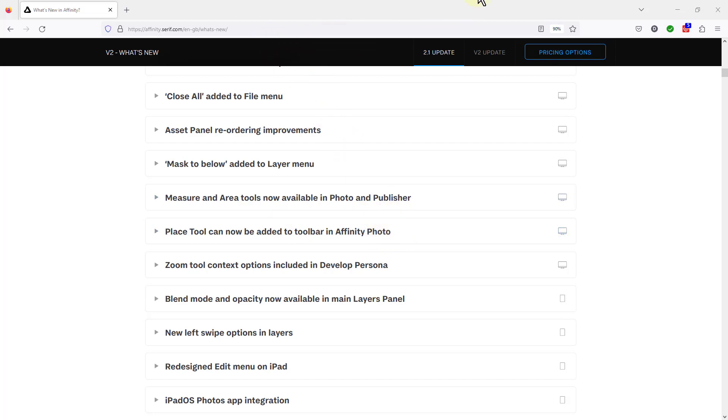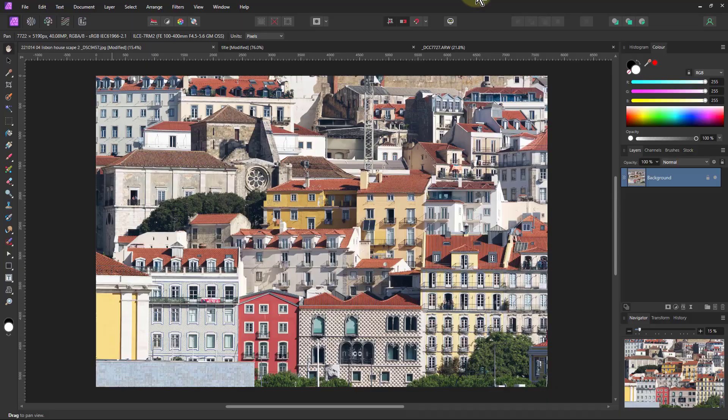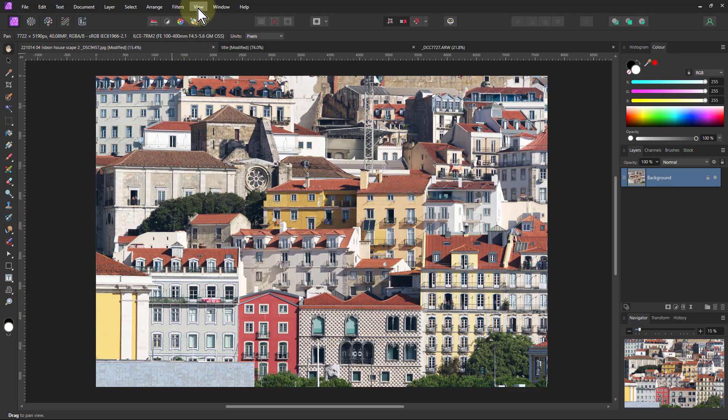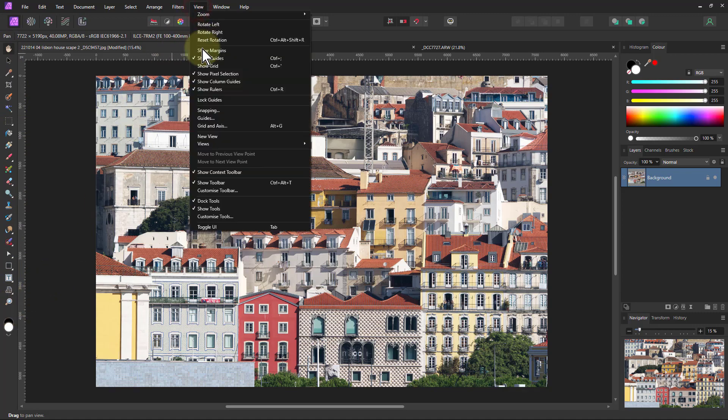So what are these things? If you want to change, edit and move around, and even add tools over here, then you can do it by going to View and Customize Tools here.